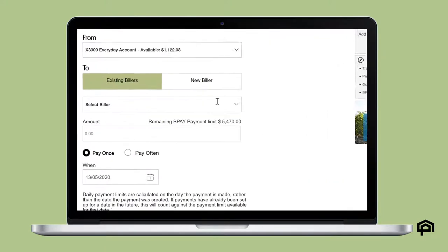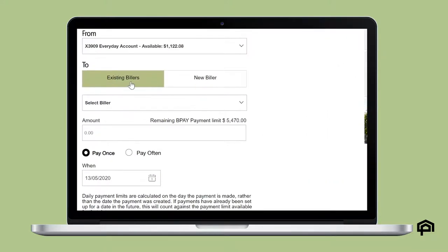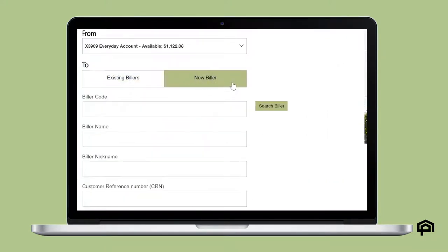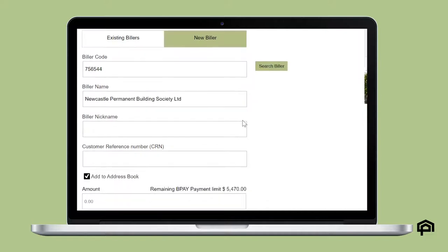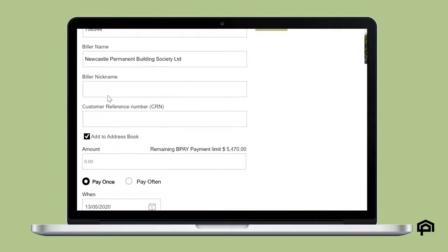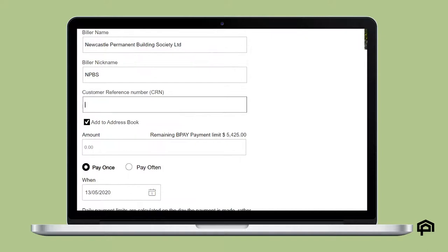Select an existing biller or click to add a new biller. Enter the biller code and click search biller. Then enter a biller nickname and your customer reference number from your bill.